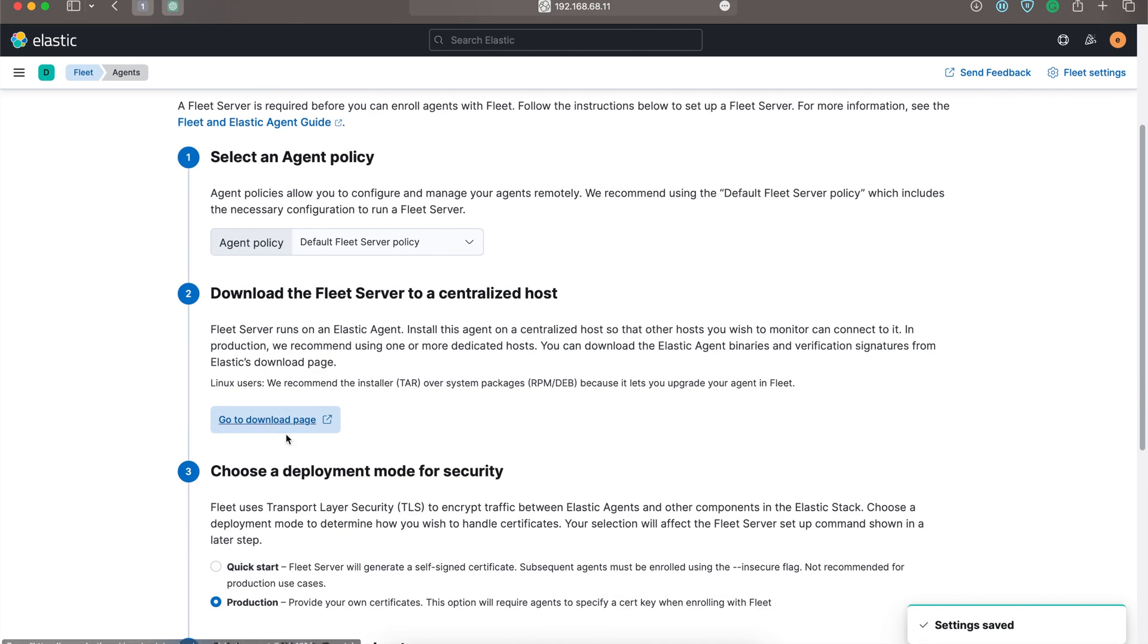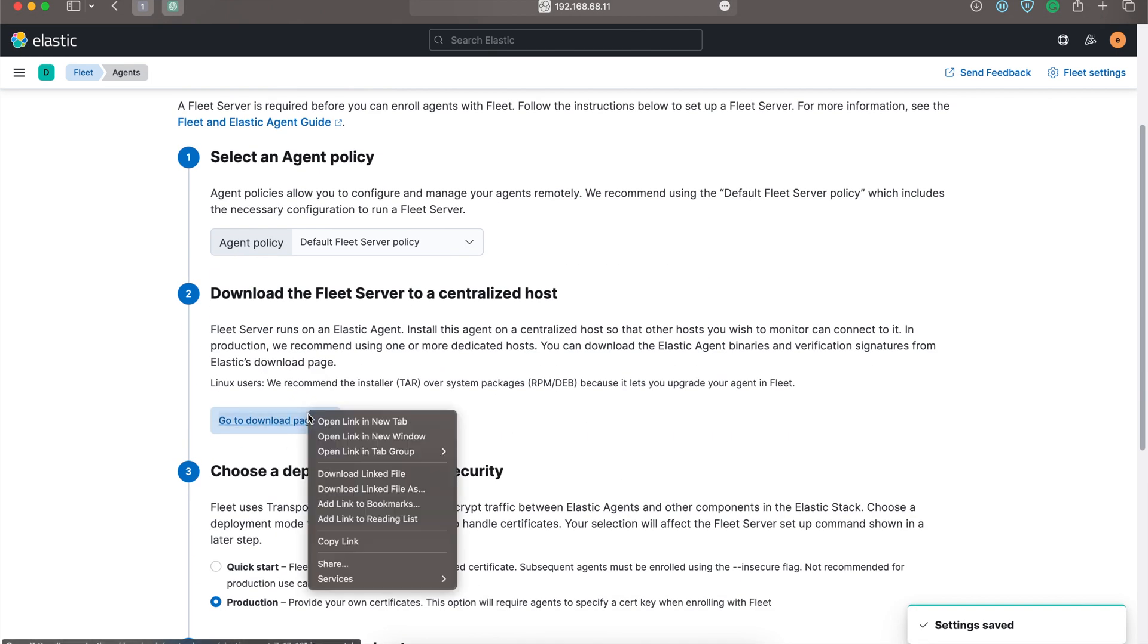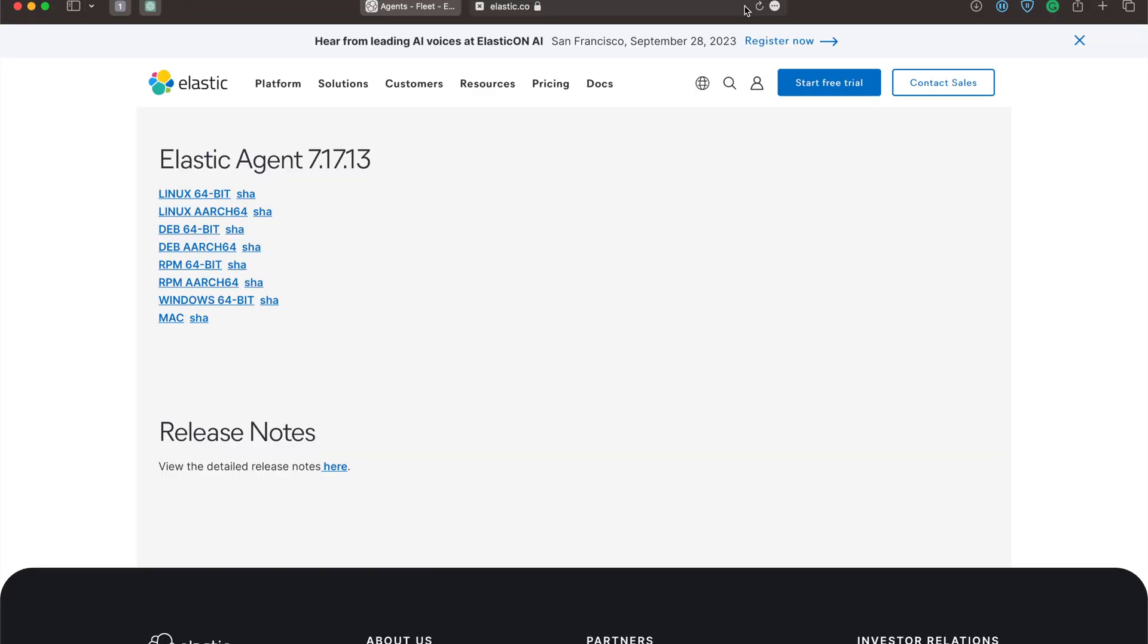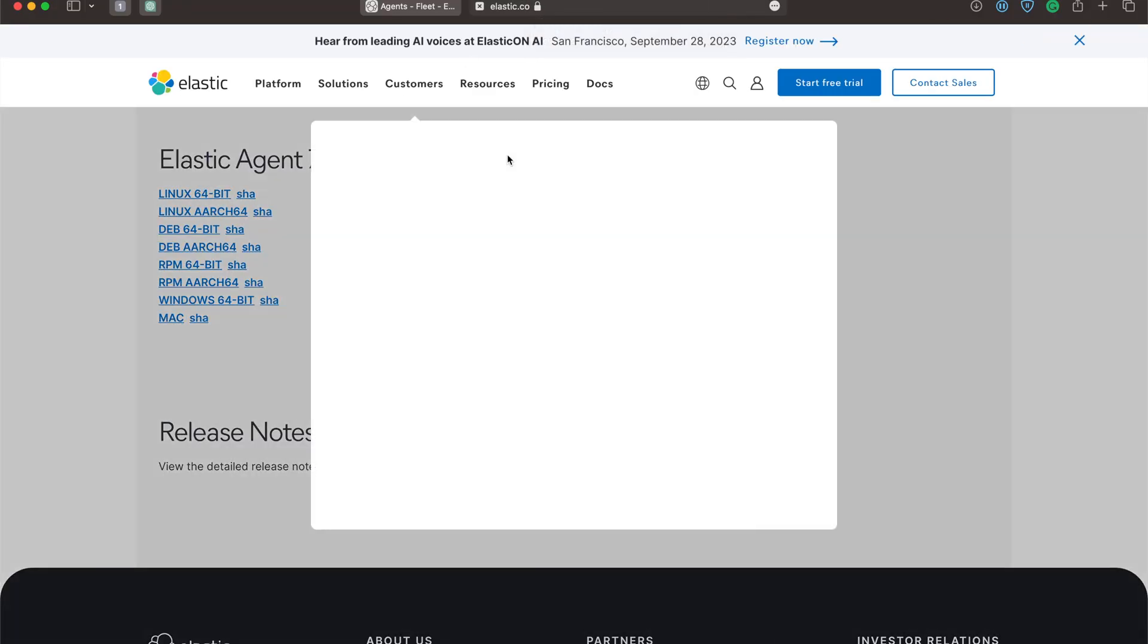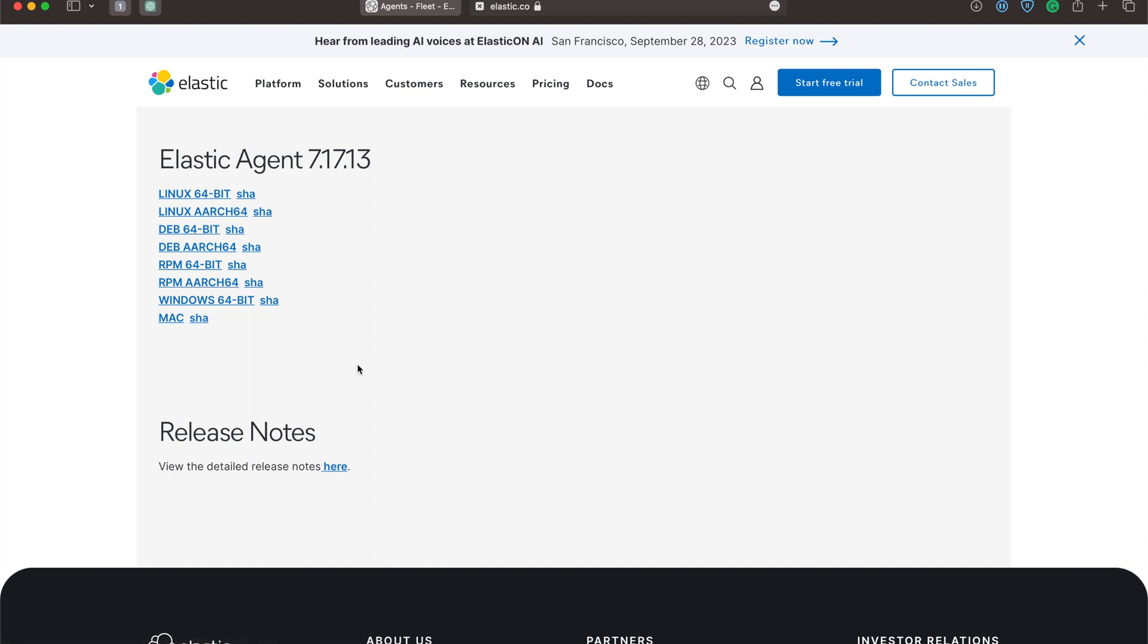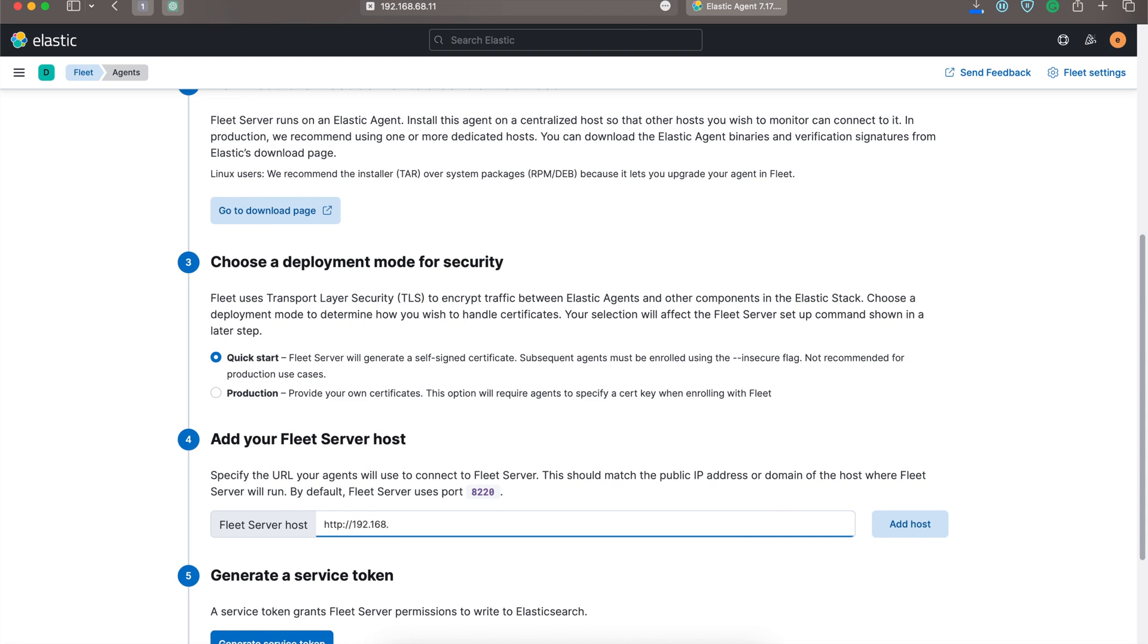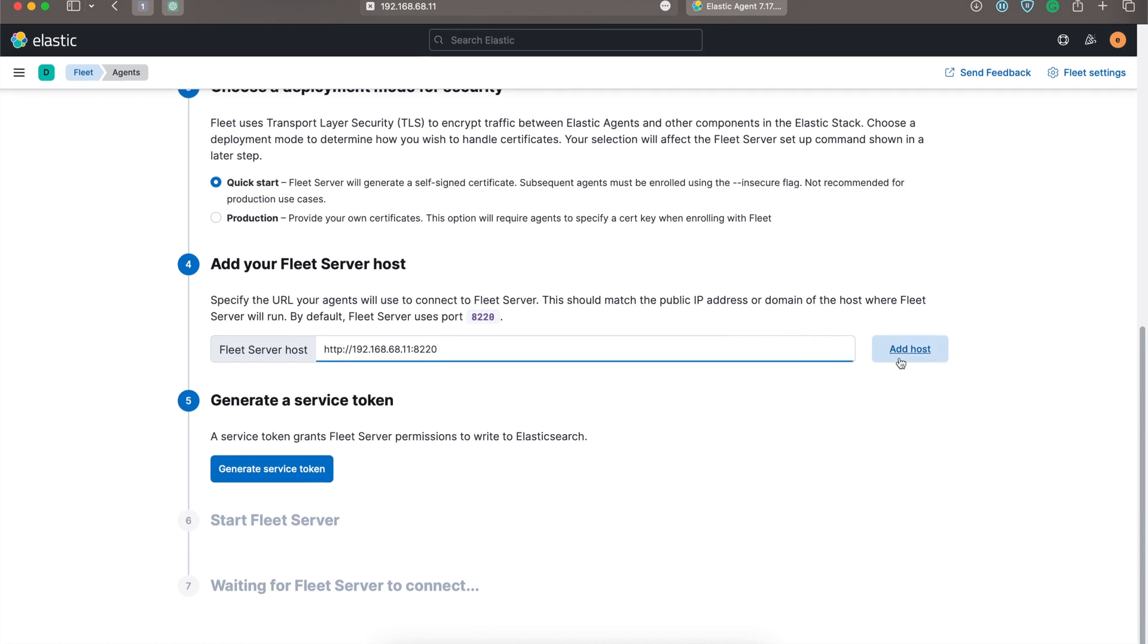Let's go to the downloads page of Elastic Agent. As the machine is Mac, I'll download the Mac agent. You can download the specific agent for your machine. Let's choose the quick start for now and apply the Fleet server host as specified previously to the Ubuntu IP 192.168.11 and port number 8220. Click Add Host.